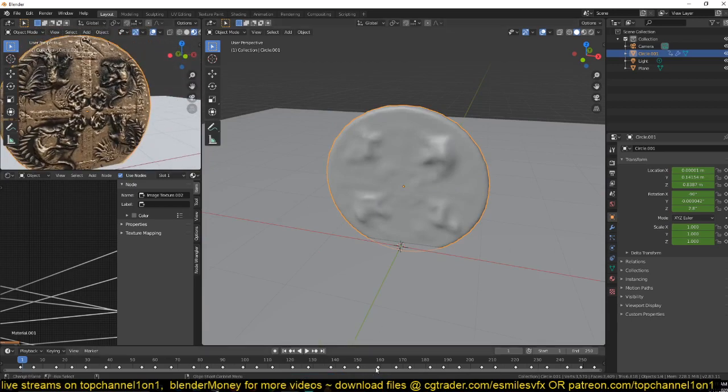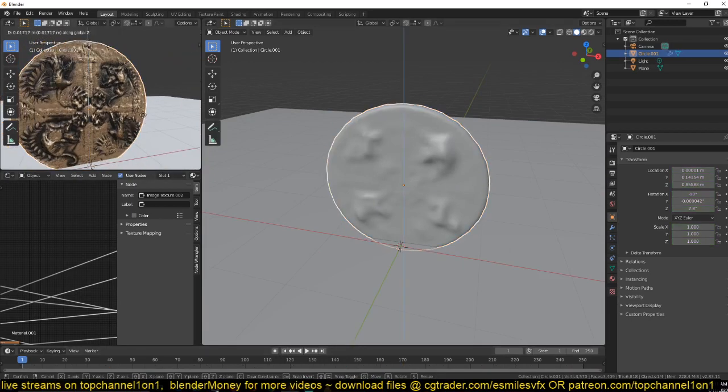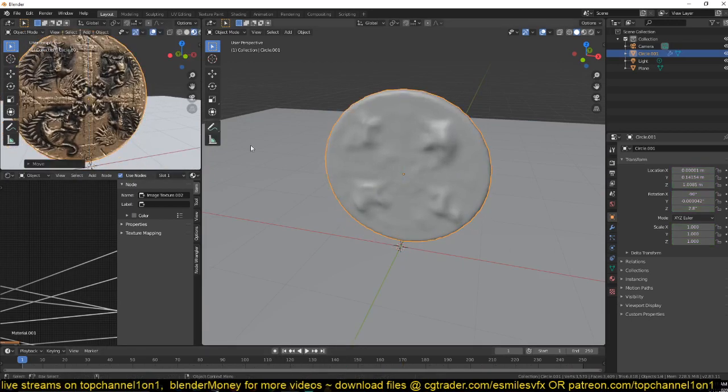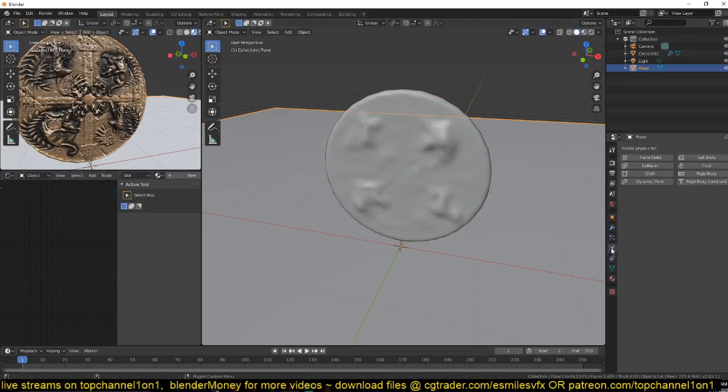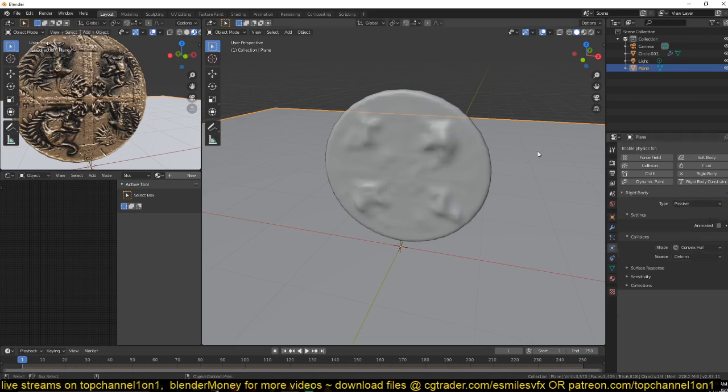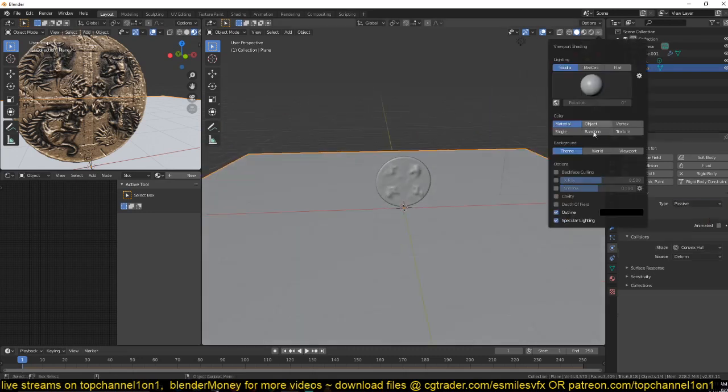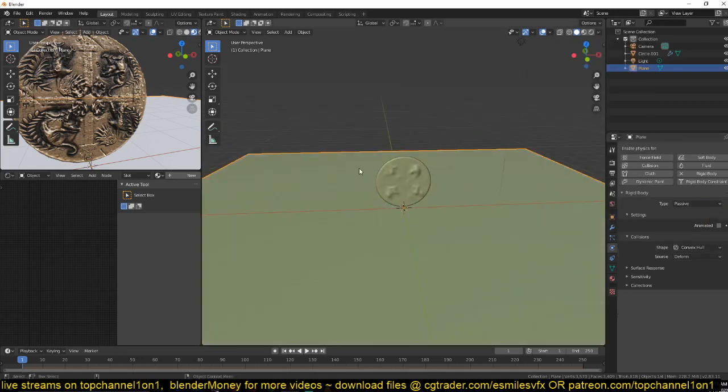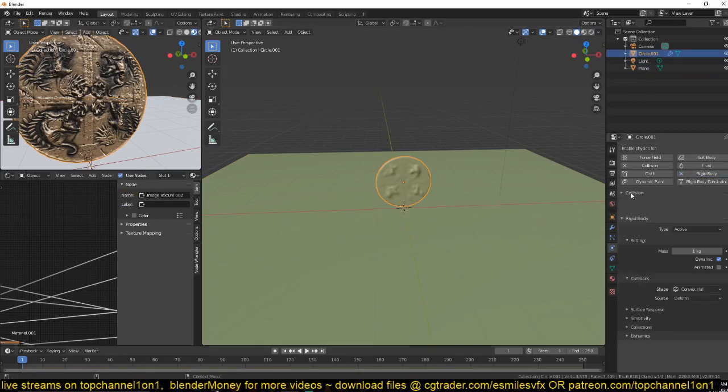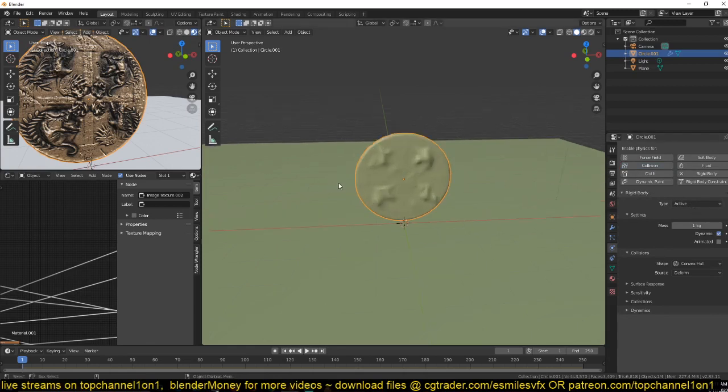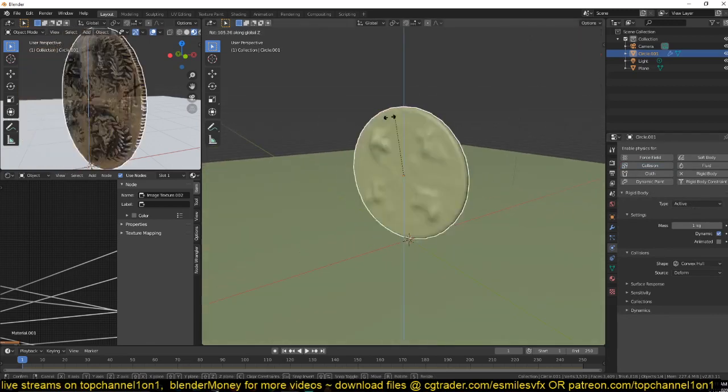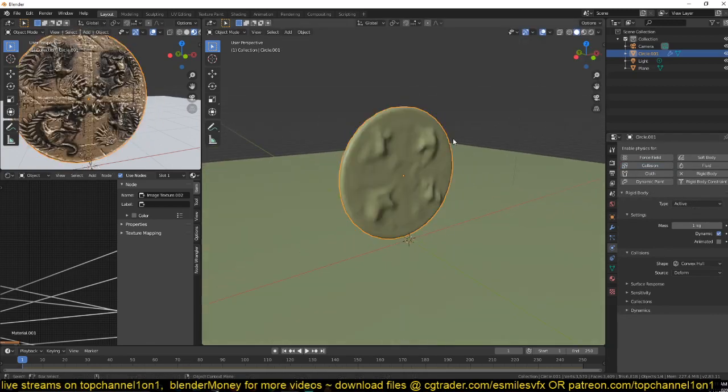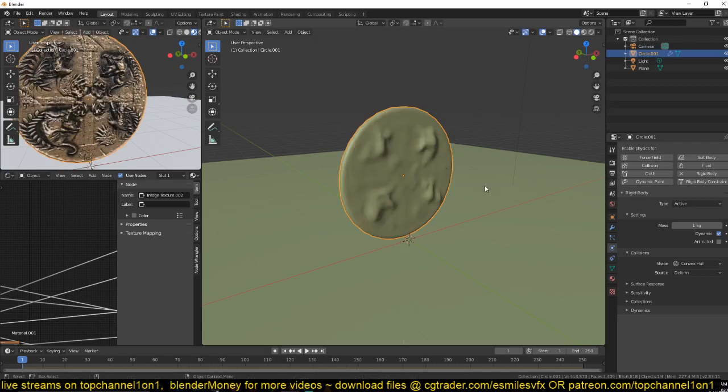So let me remove all the keyframes that I have here. Convert this into a rigid body object, type passive. It's going to be the floor. Now this is going to be a rigid body. I don't need to have the collision property type active.